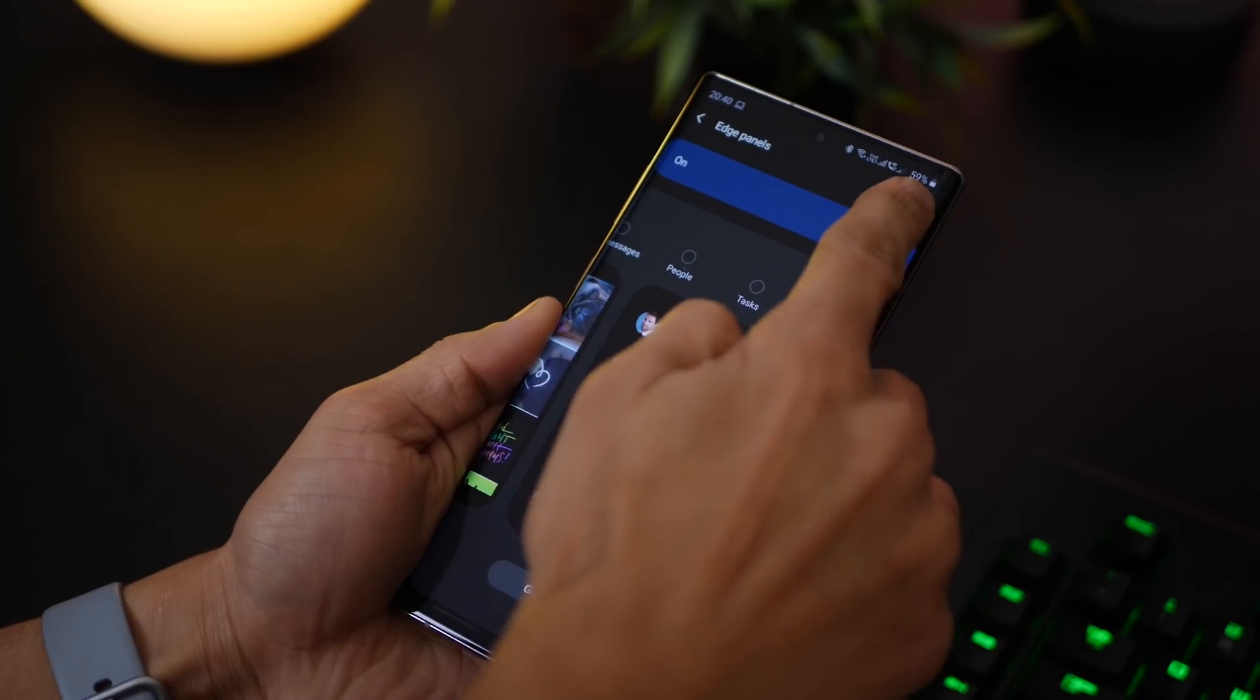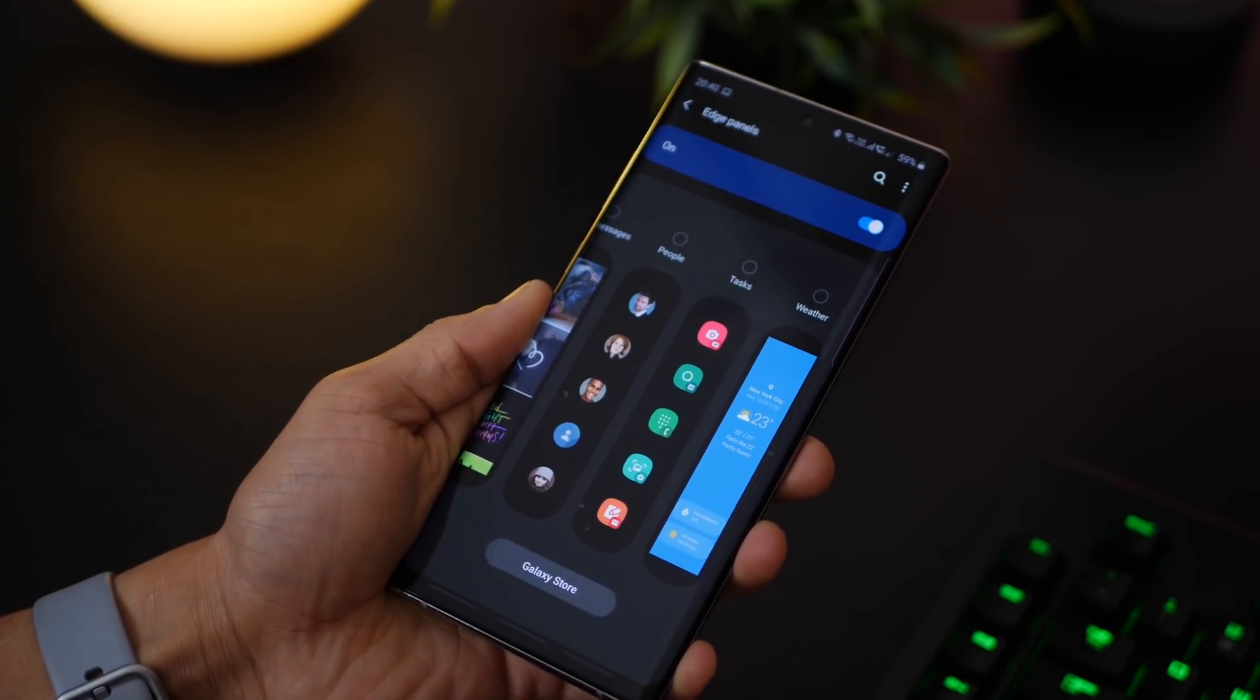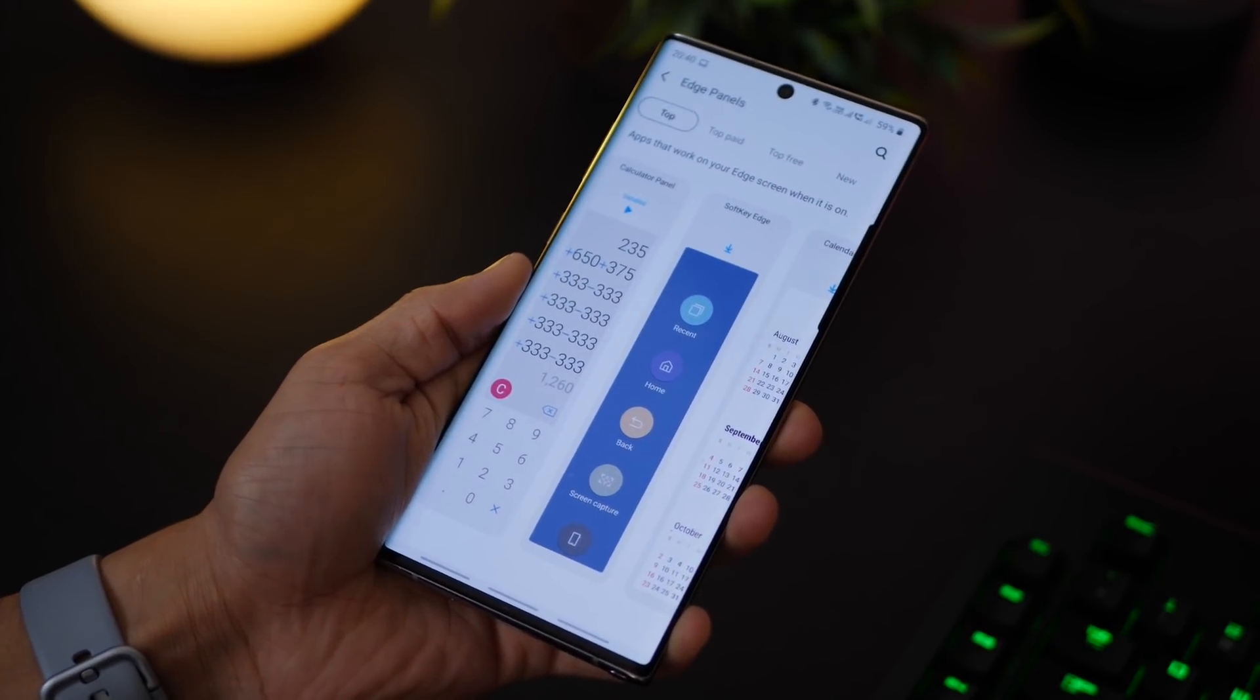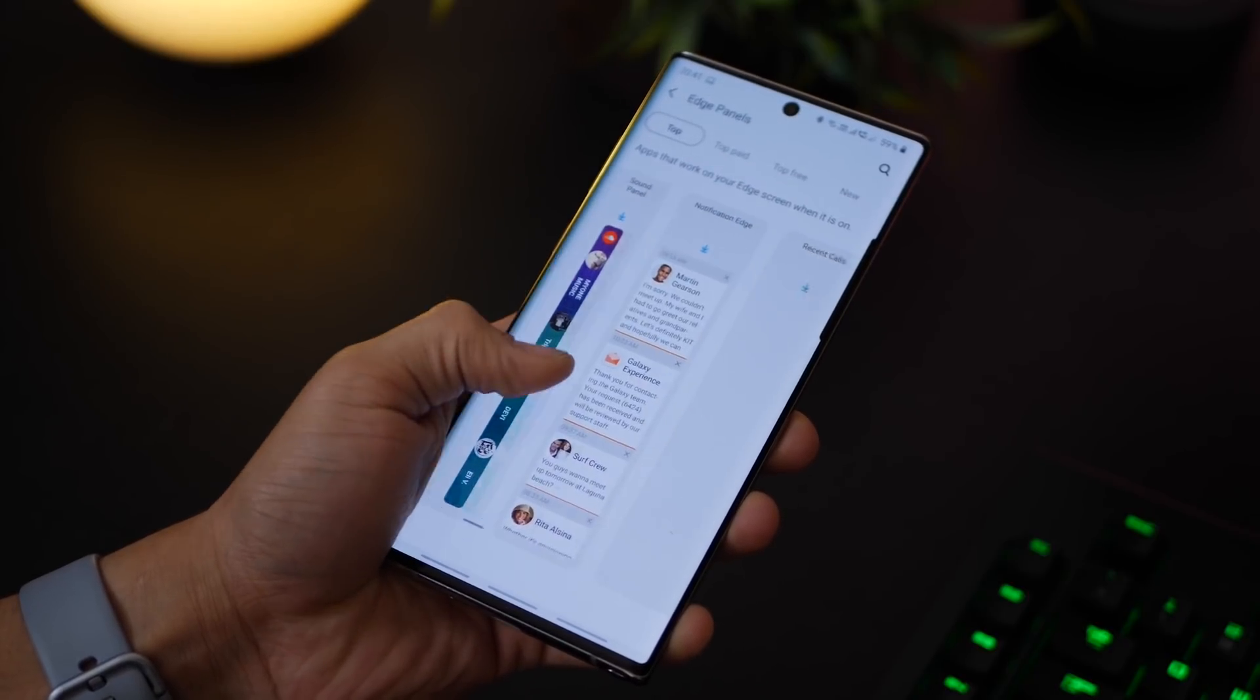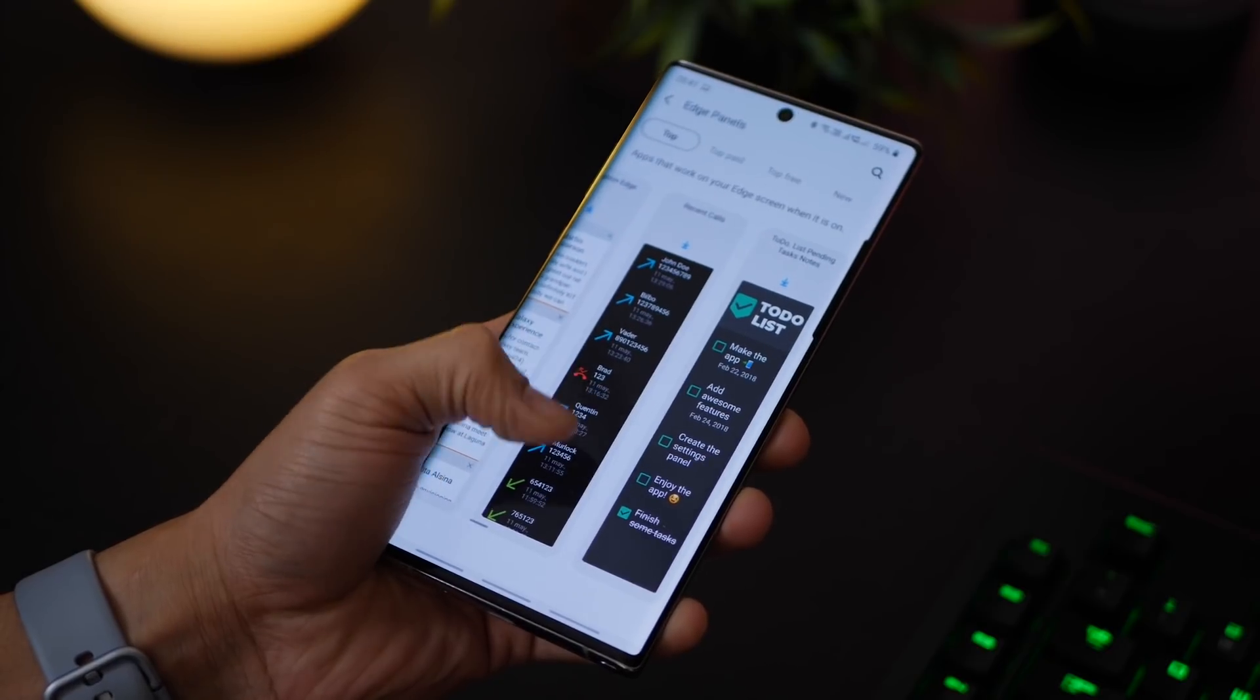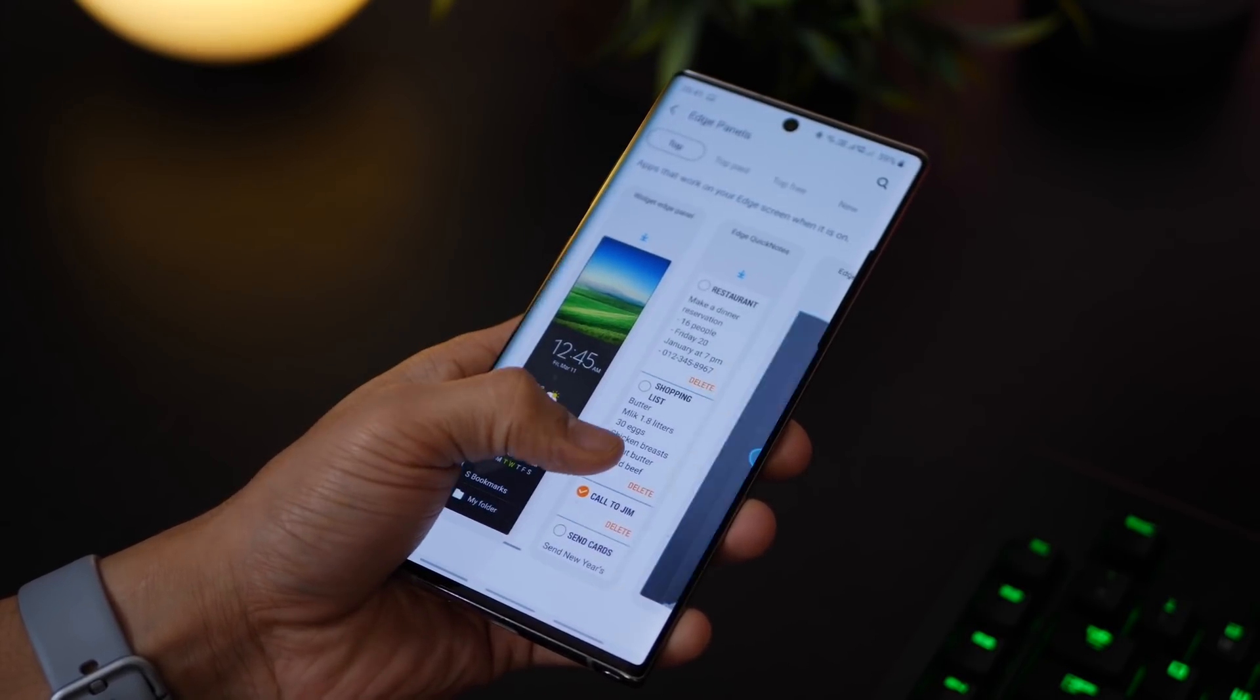You know if you need reminders on your edge you can do that. You can obviously rearrange them, uninstall them, but you can install new ones in the Galaxy Store and there are quite a few that keep getting added. So just browse through these. Some of them are paid, some of them are free, and they're really useful. You can get reminders, live stock information, live news, missed call alerts, notifications, just a lot of stuff.